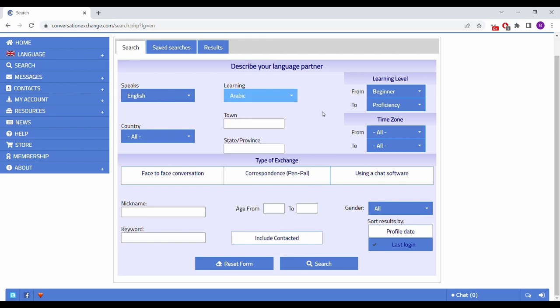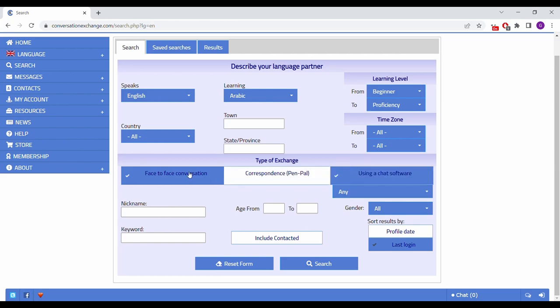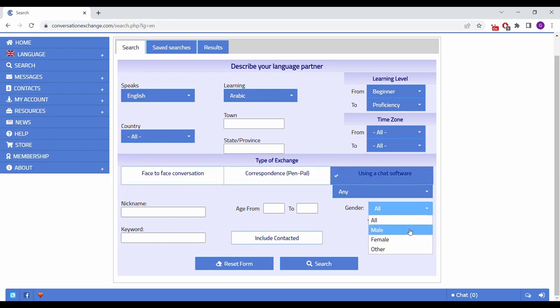Ideally, you want them to be learning the language you speak, so you can do language exchange. From there, select the type of exchange you want, whether it's face-to-face or using a chat software. You can also select the gender of the people you wish to match with.